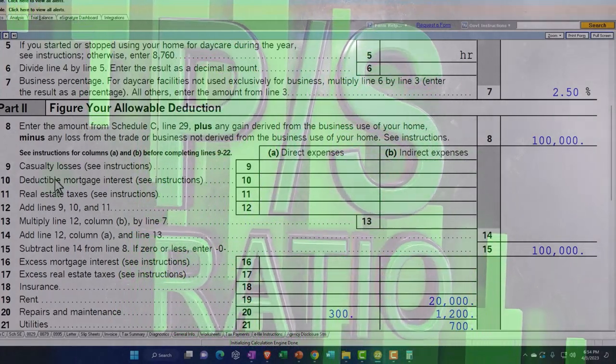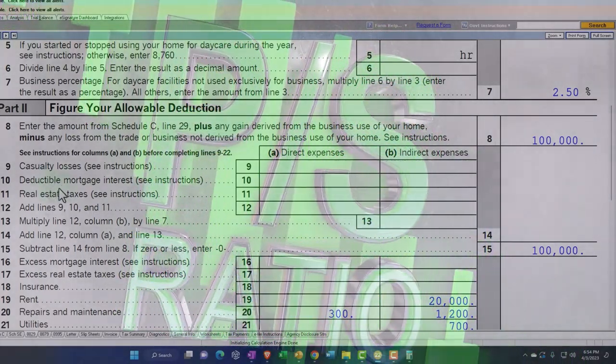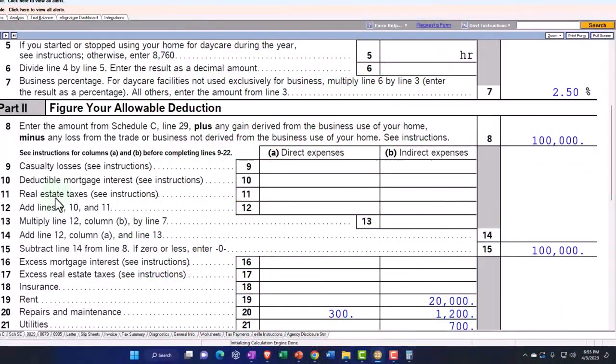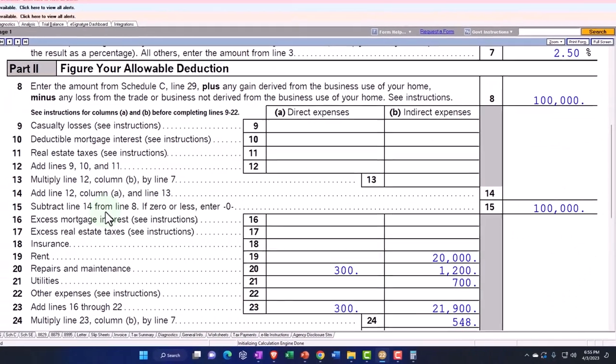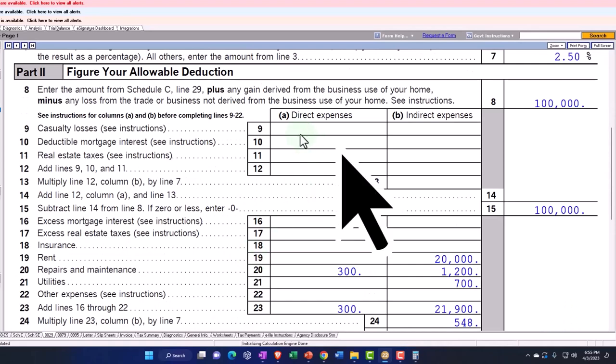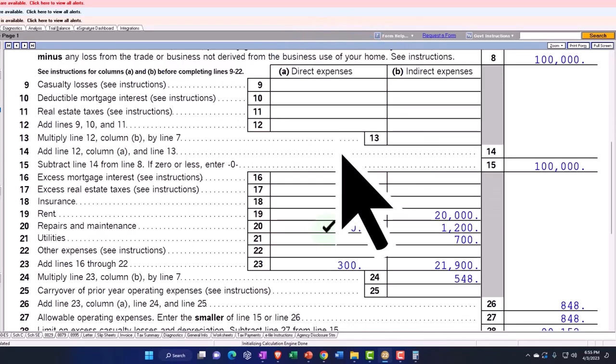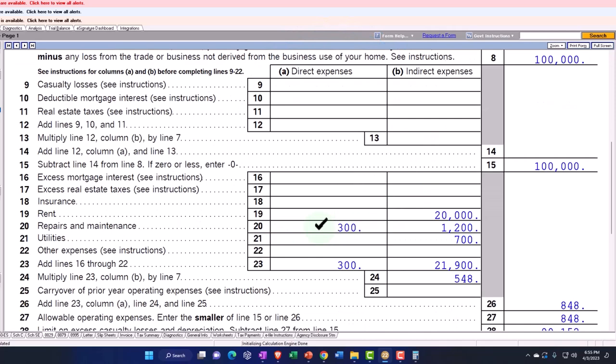And then up top, we've got the casualty losses, deductible mortgage interest, and the real estate taxes. But we're focused down here on these items. We have the direct expenses and the indirect expenses. So for the direct expenses, the ones that we can apply directly to the office itself, we put that $300 in for the repairs and maintenance that we imagined on the office.